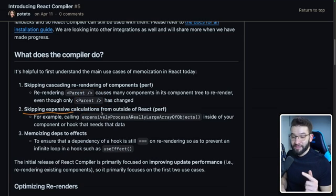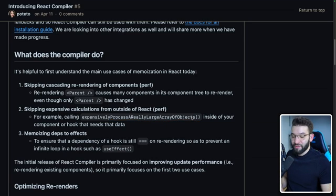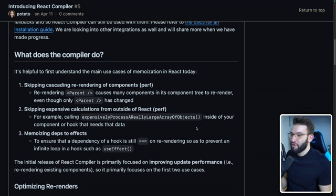It will also allow you to skip expensive calculations from re-running — for example, if you're calling an expensive function that processes a large array of objects inside a component, the compiler will memoize it so it's only called when the inputs change. Another awesome part is memoizing dependencies to effects like useEffect, ensuring they work perfectly and preventing infinite loops.